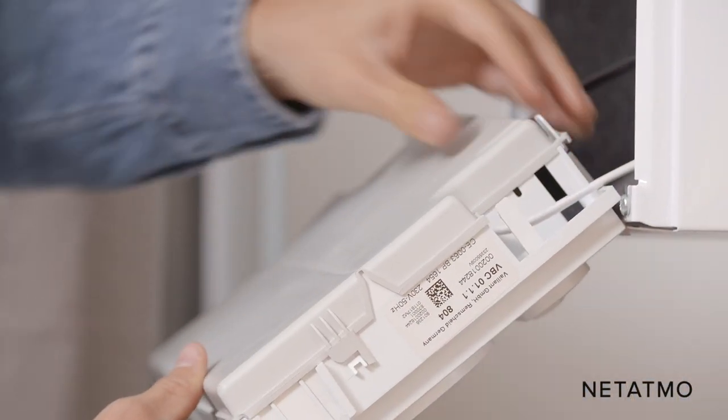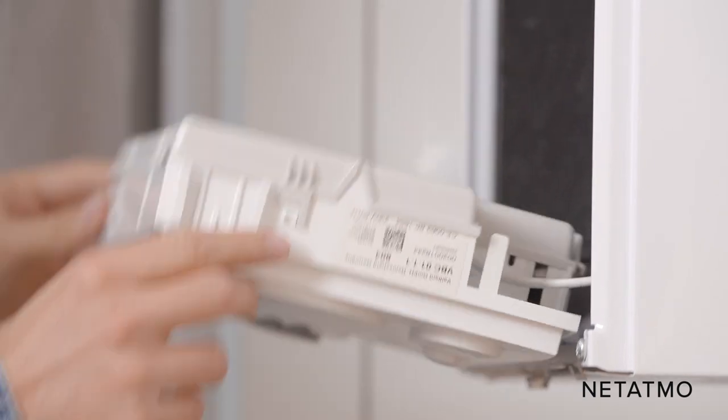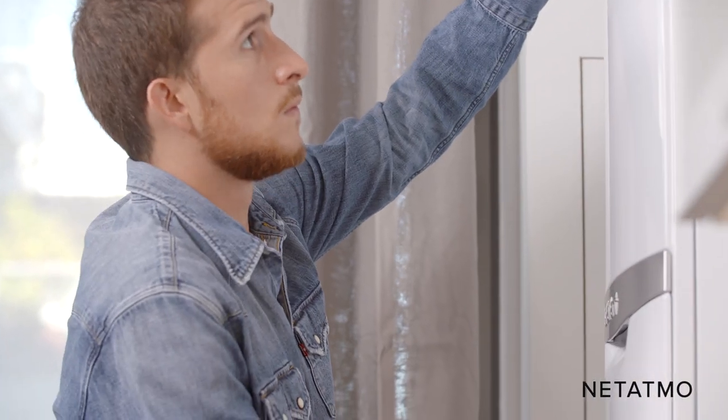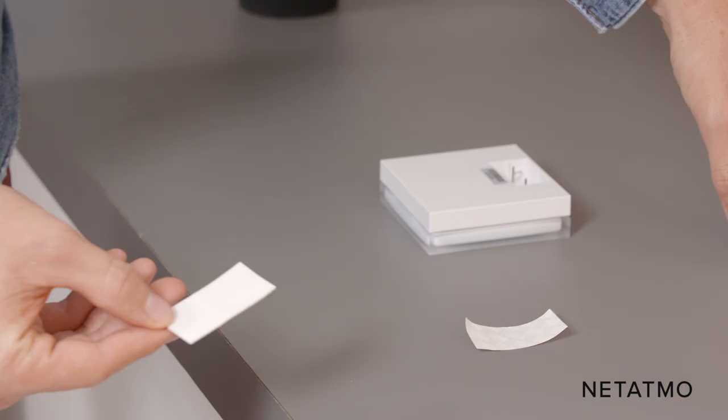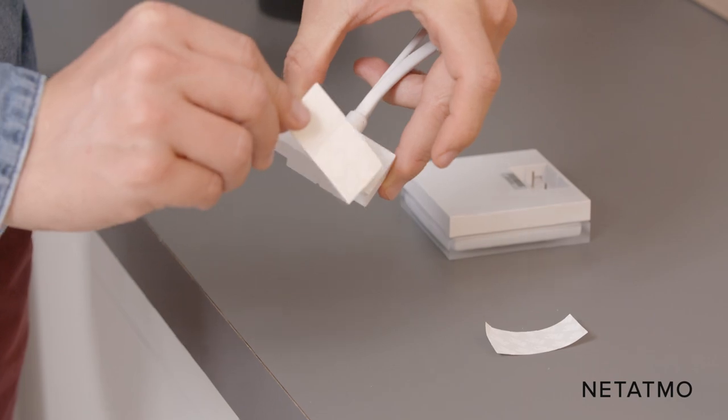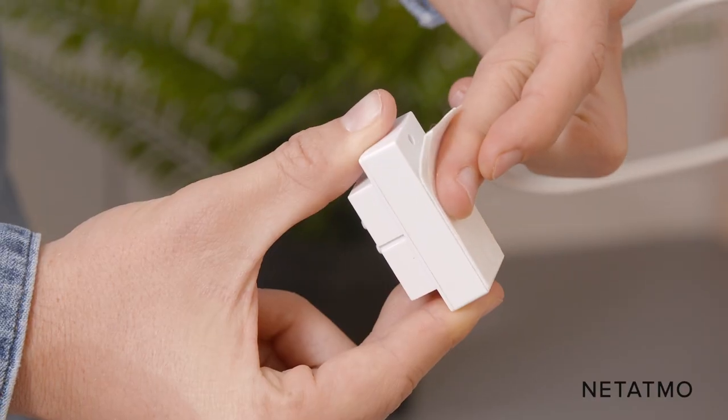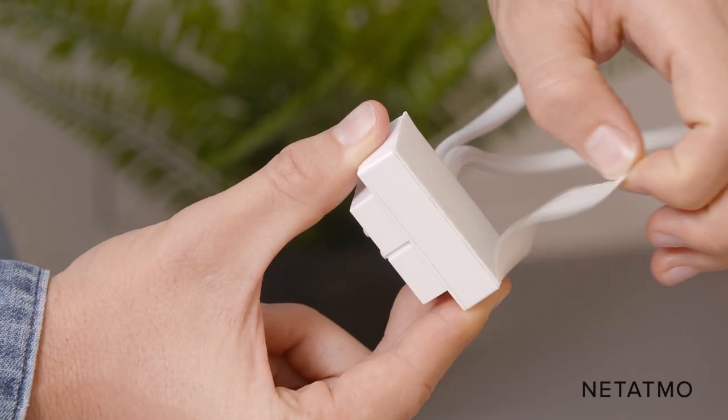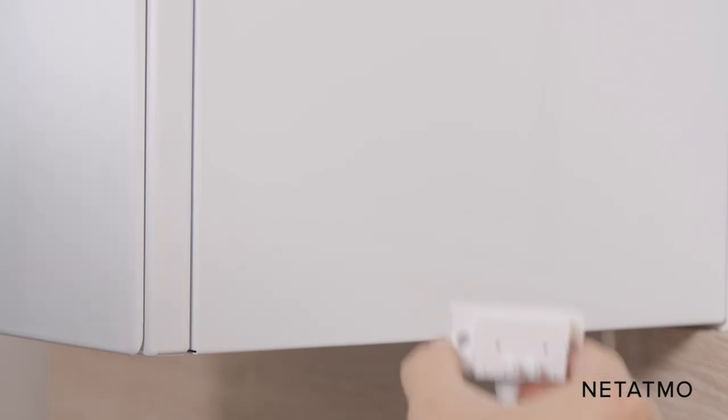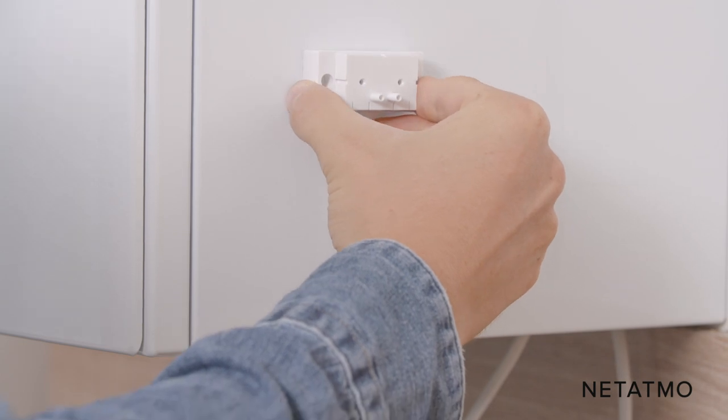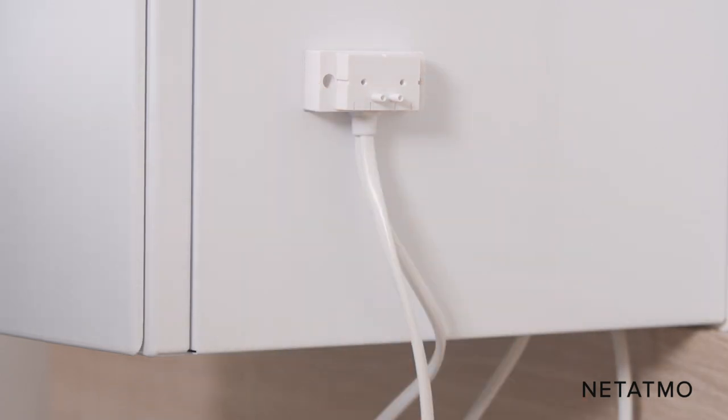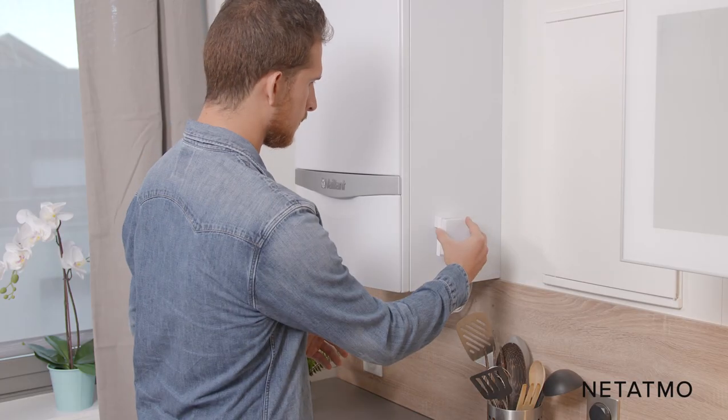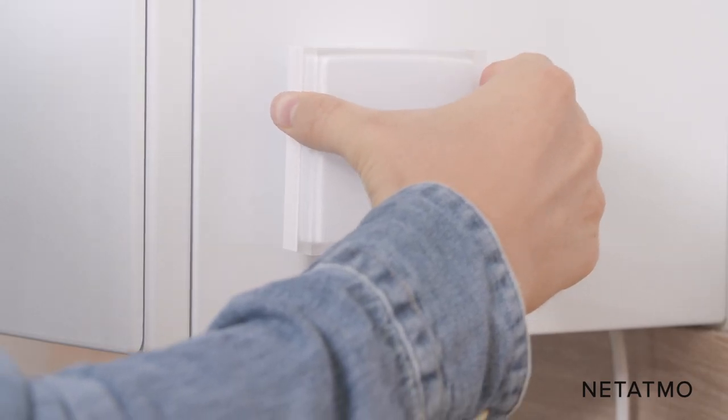Close the boiler. Use the provided tape to attach the boiler adapter. Place it as far as possible from any metallic items such as wiring or pipes. Make sure you have a Wi-Fi signal where you install the relay. Plug the Netatmo relay into the adapter.